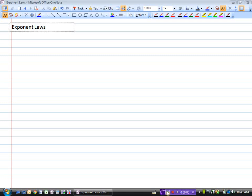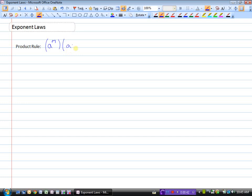In this video we're going to look at some of the exponent laws, but we're only going to look at powers that have integers for exponents. That means the exponent will not be a fraction, but the exponent could be positive or it could be negative. We're going to look at a few of the different laws of exponents and we'll start first with the product rule.